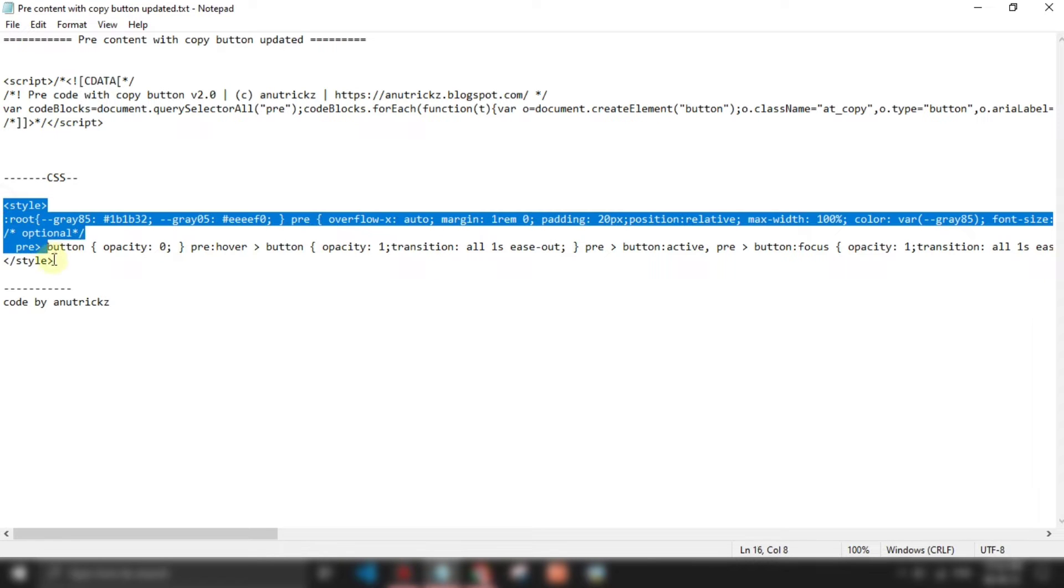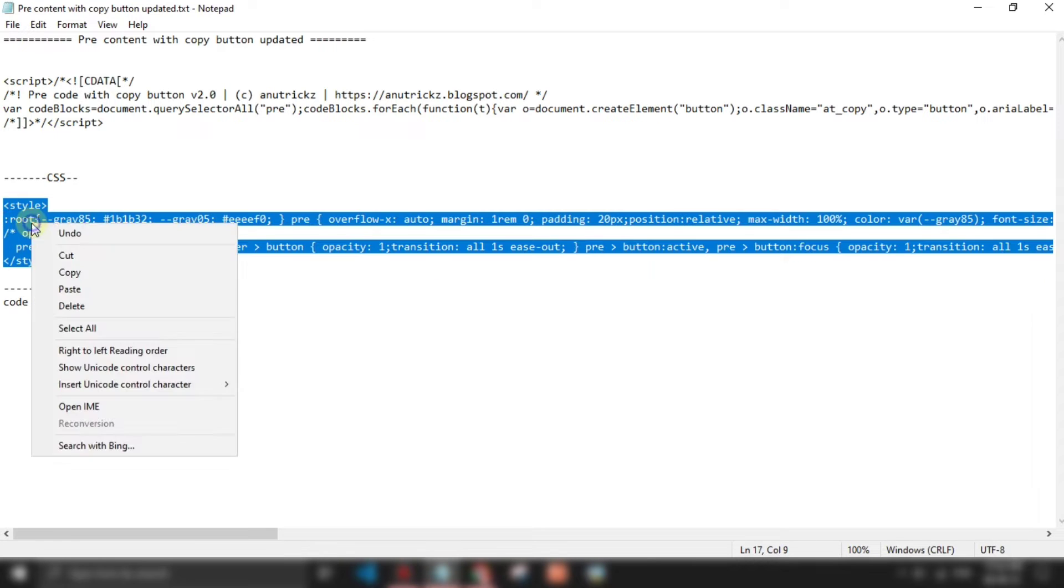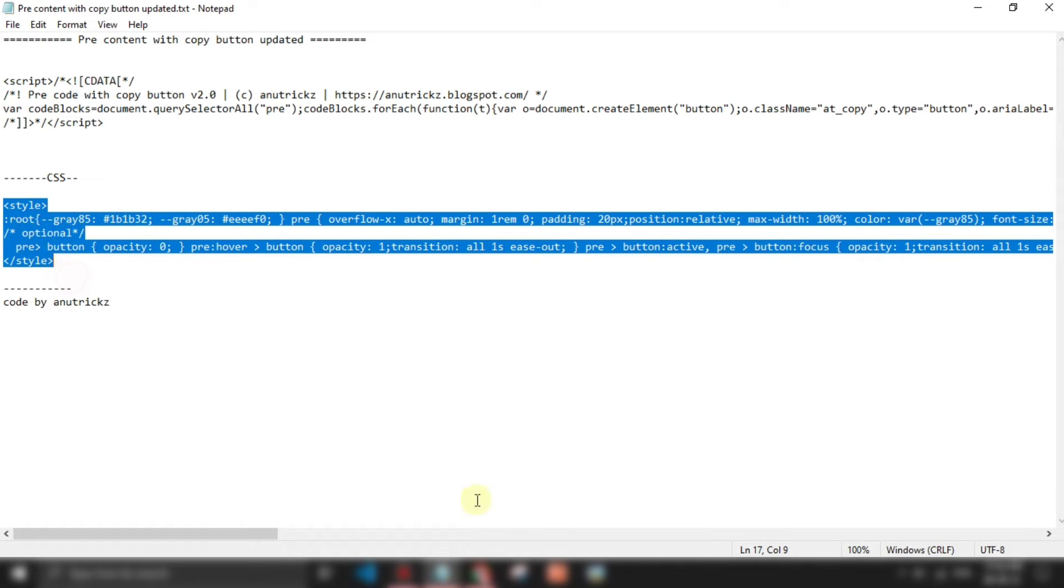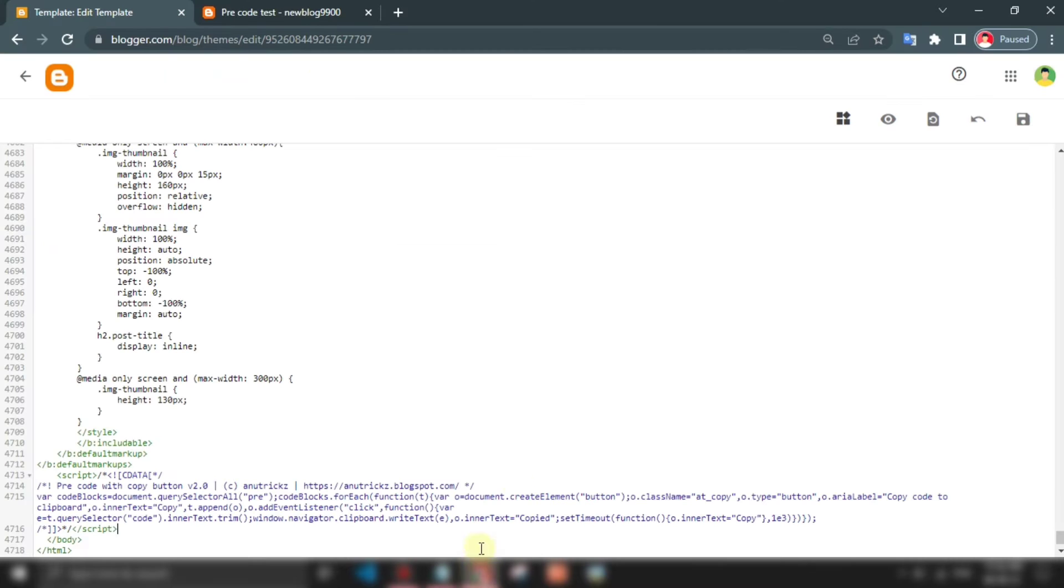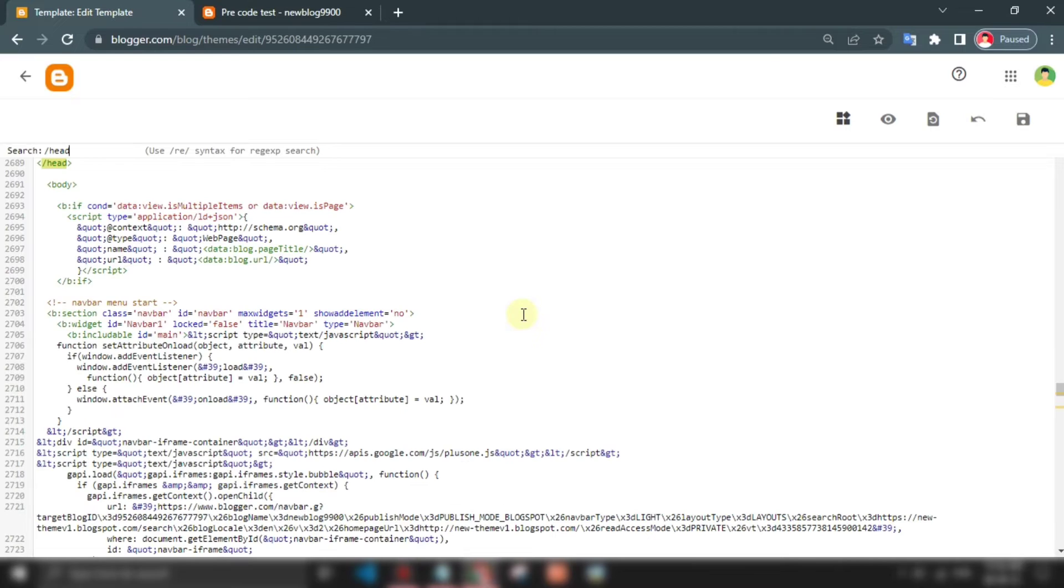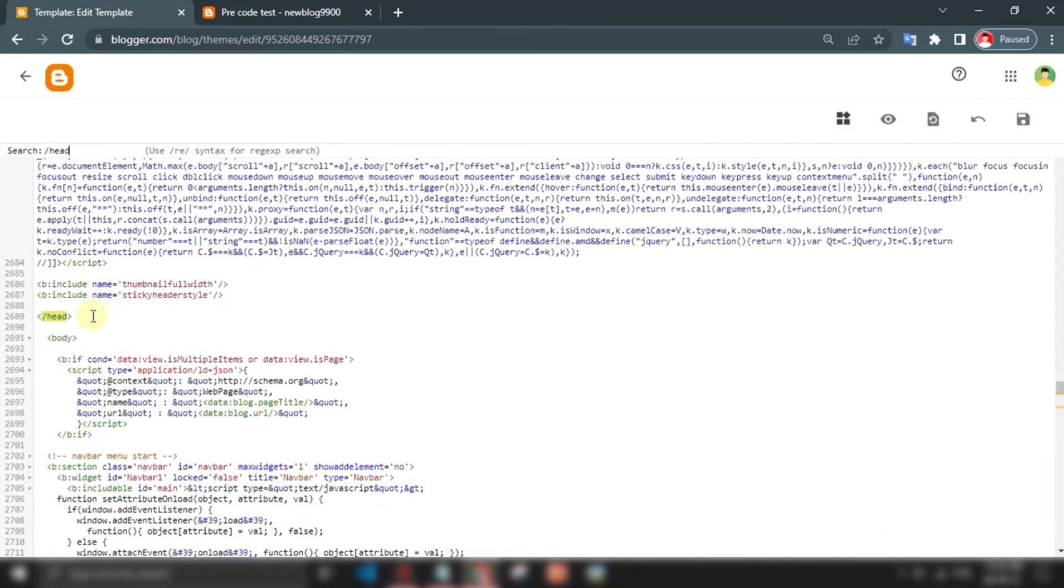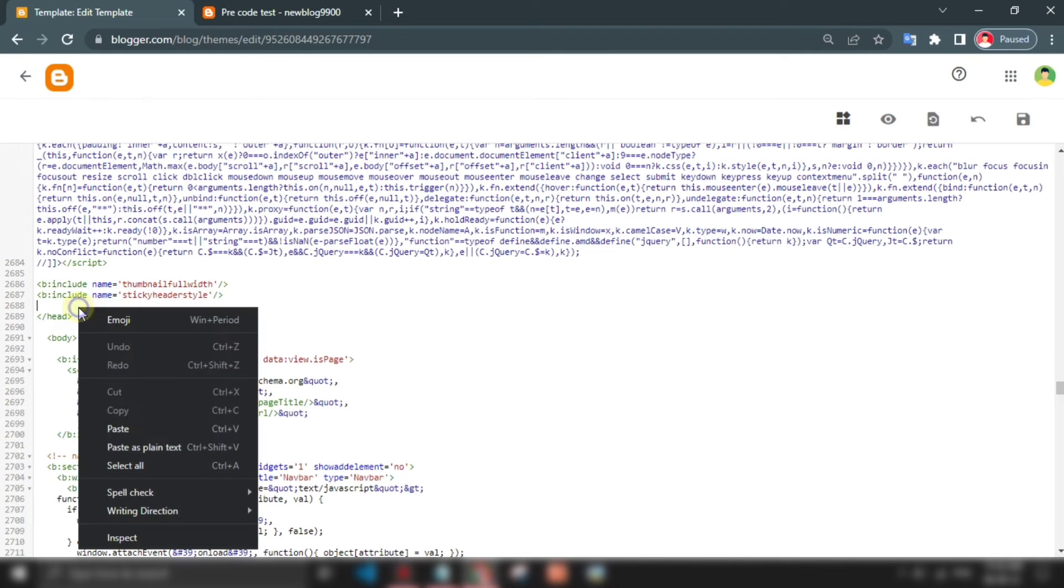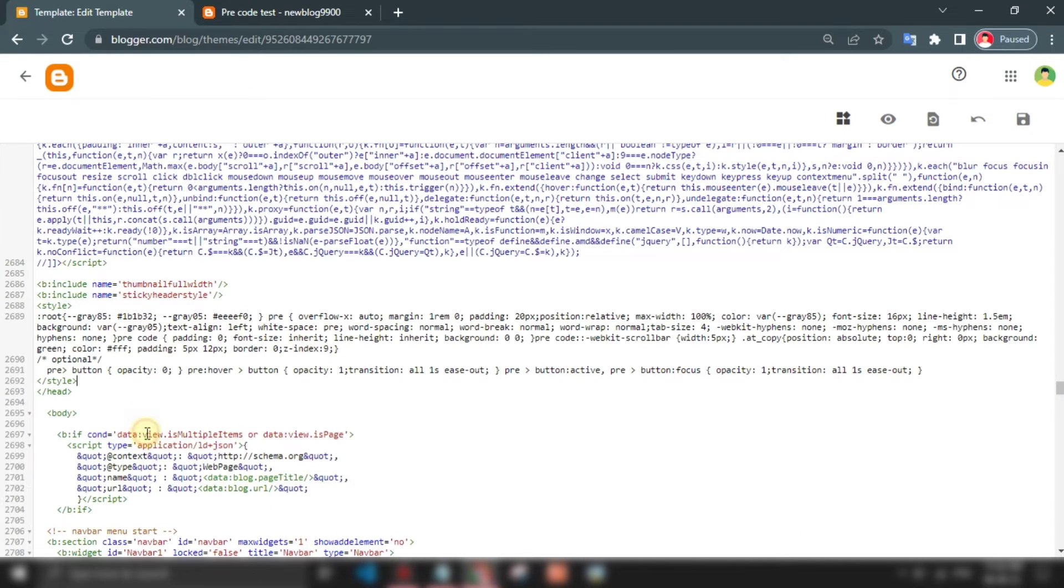Also add this CSS above the close head tag. Save your theme.